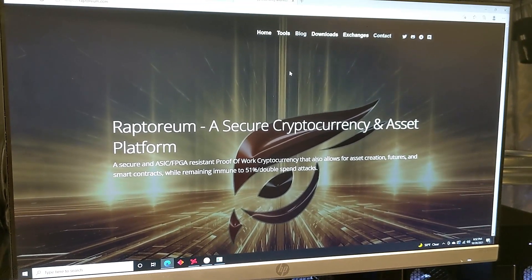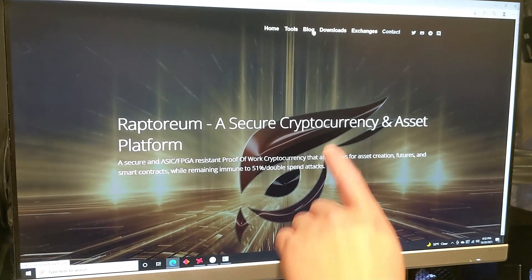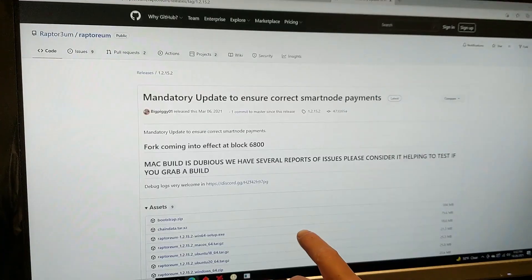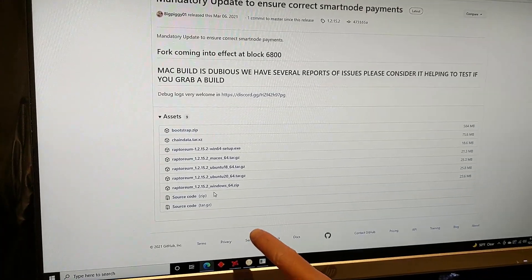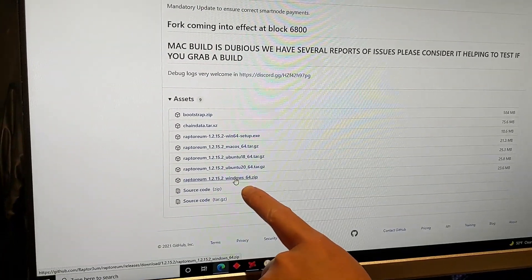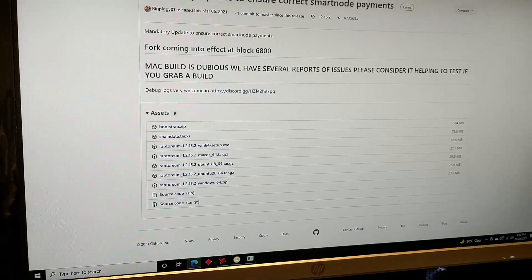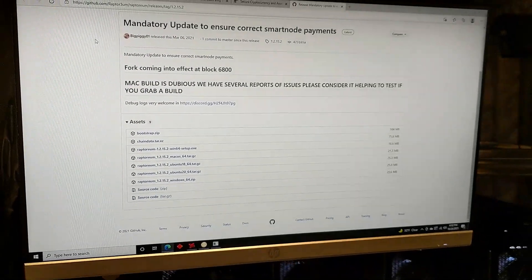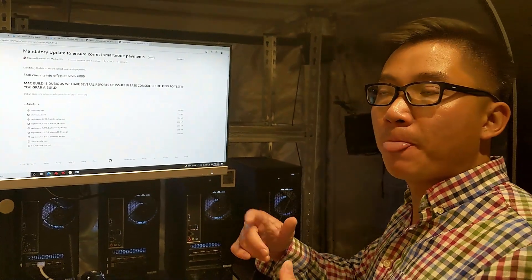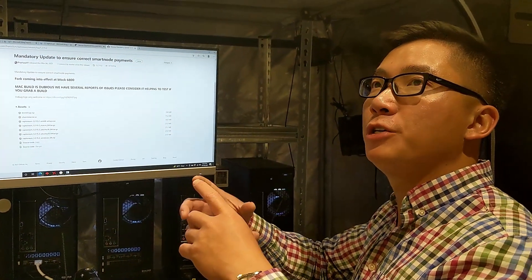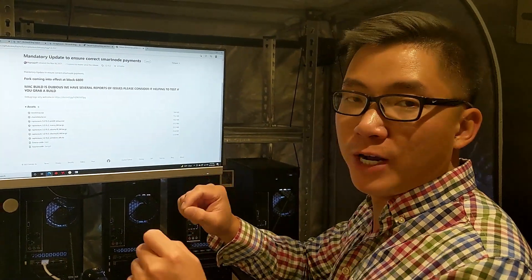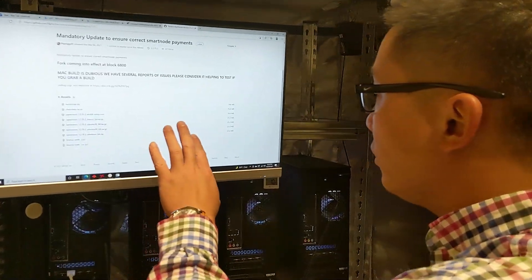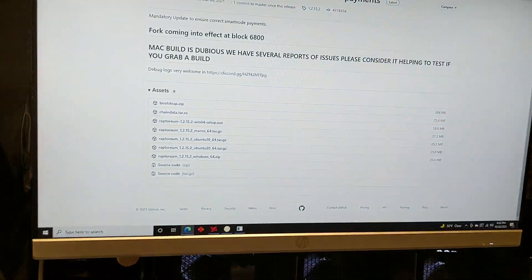So download the wallet first. Once you find the right wallet for you, for mine it will be Reptorium Windows 64 zip. Download it, extract it, open it up, and then I'll add another video after this where it will show you how to get the address so you can send your money to your account. So for now, download that.